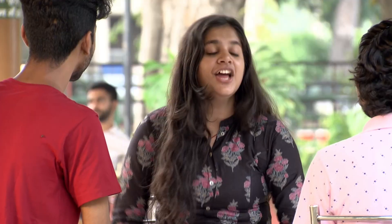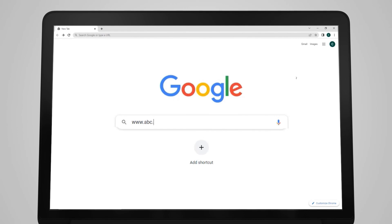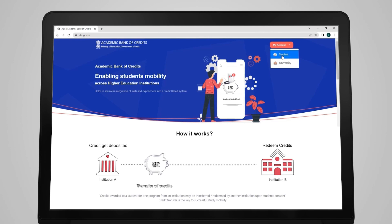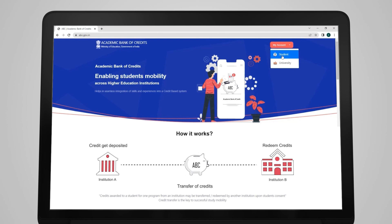Don't ask me, just go to the ABC website: www.abc.gov.in and open your account. Interface is very easy, so earn the credits from anywhere and enjoy the academic freedom!